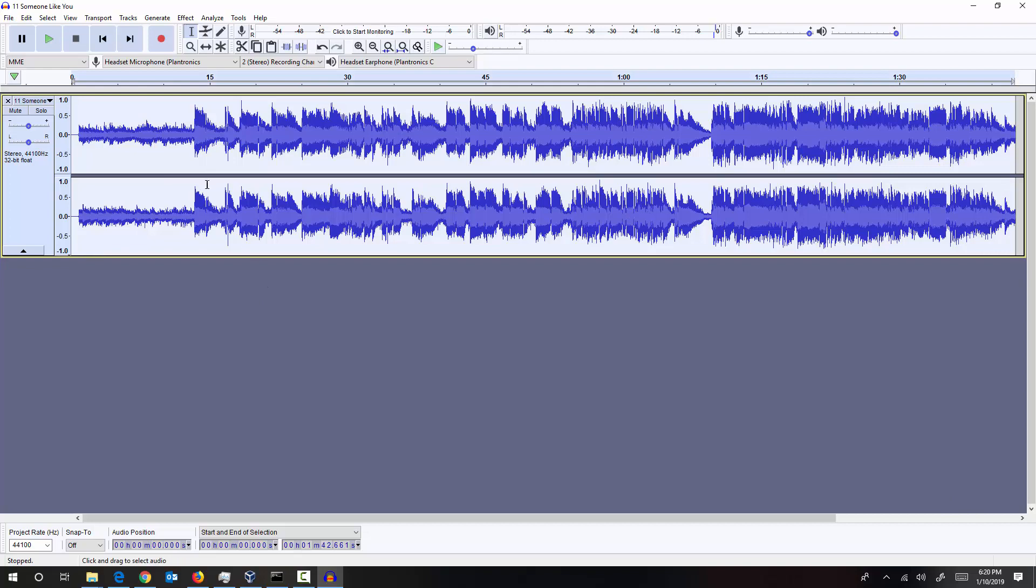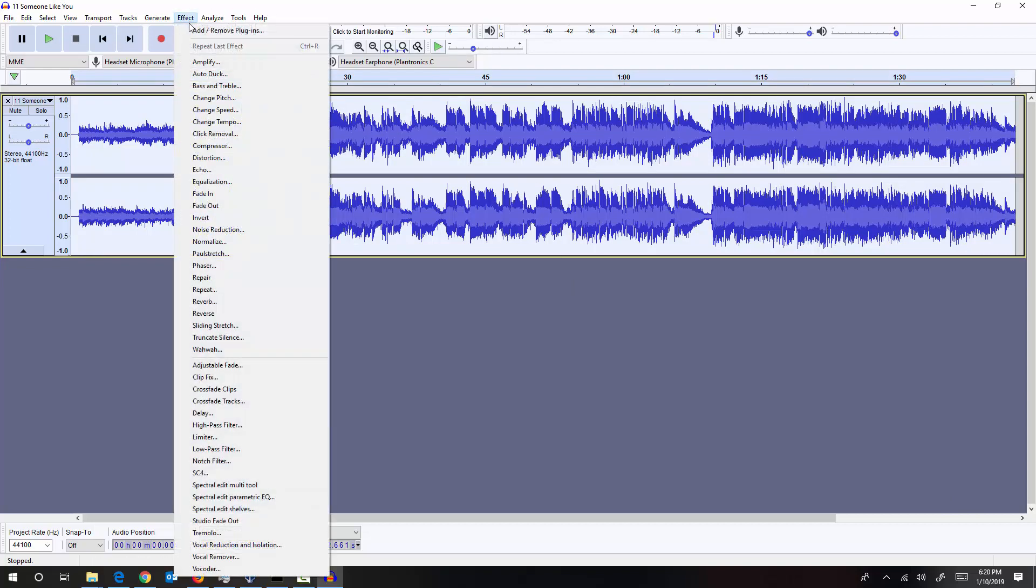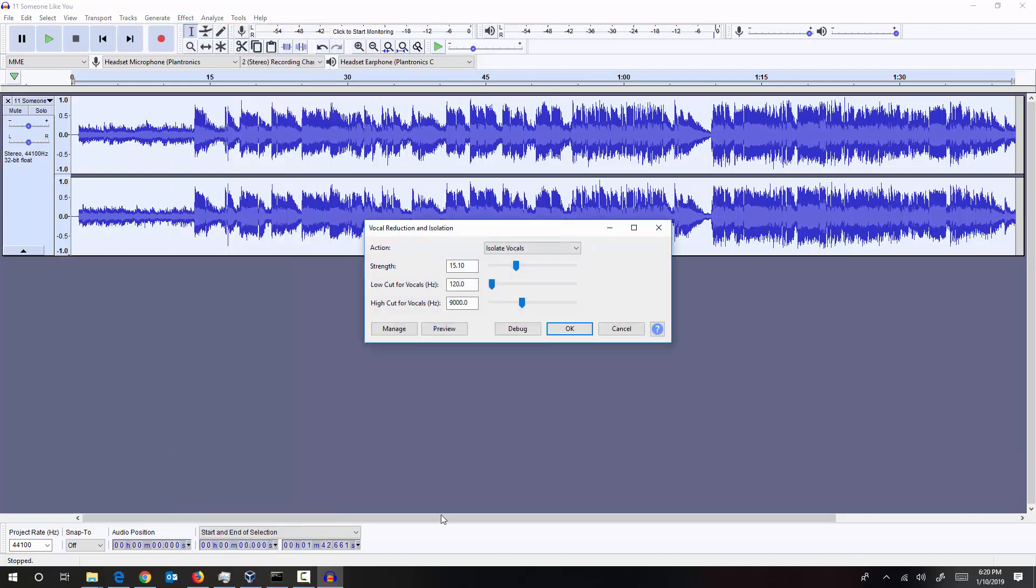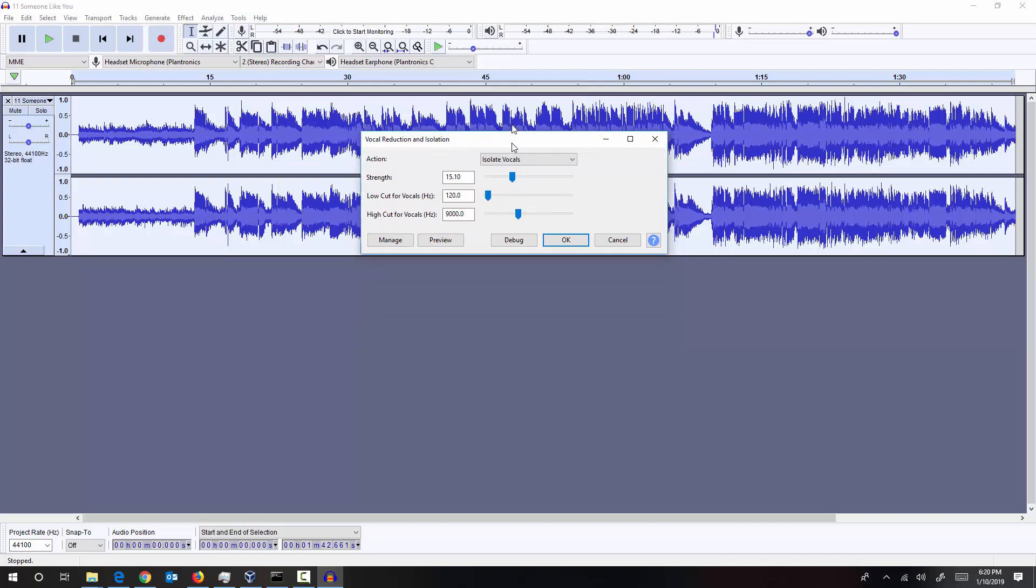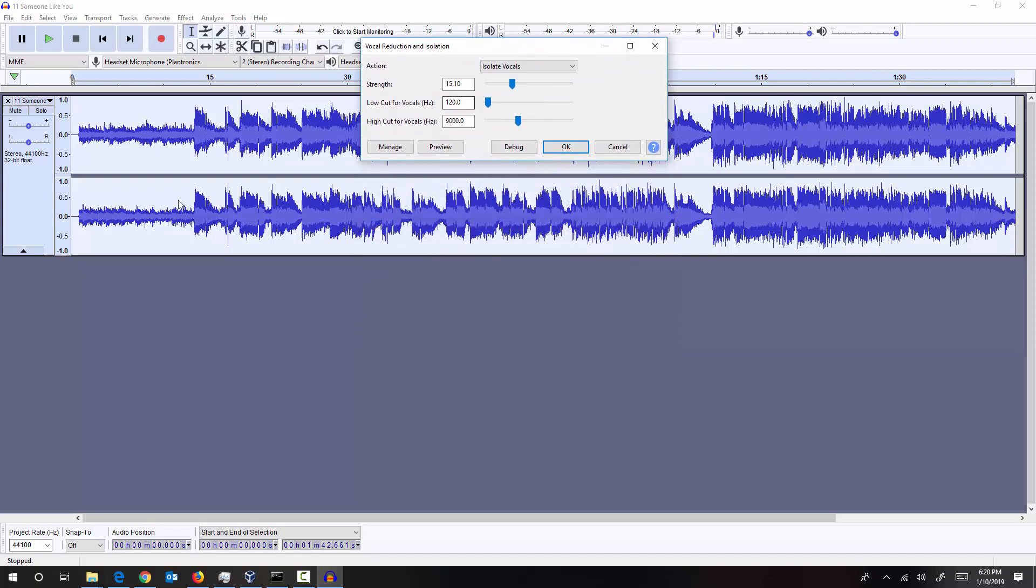Anyway, so I have selected the entire song by pressing Ctrl A. We already have a built-in effect in Audacity. The effect name is Vocal Reduction and Isolation. And the action that we want to perform in this effect is Isolate Vocals.